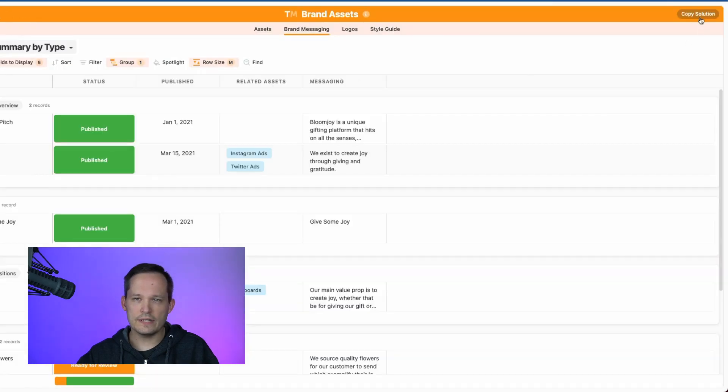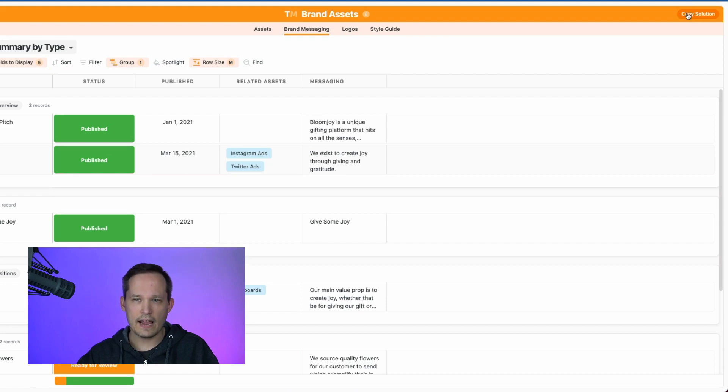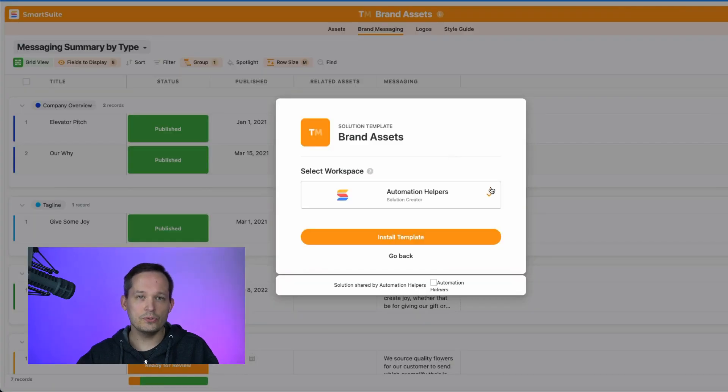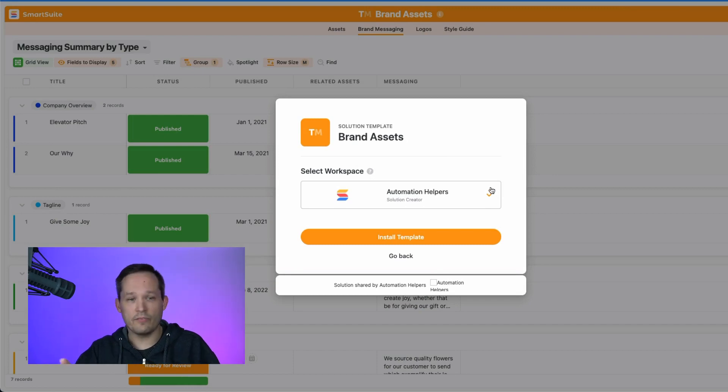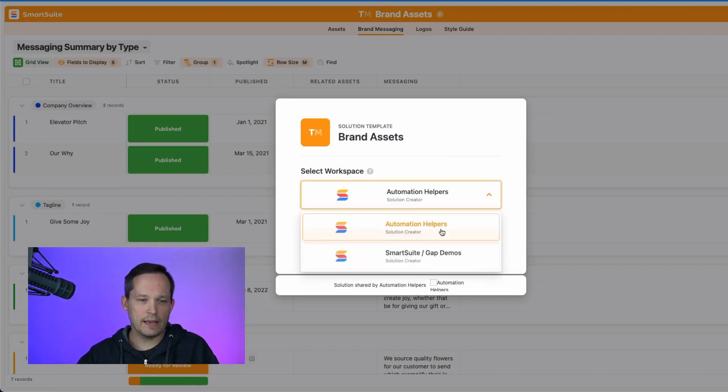You'll notice that there's the additional option here to copy a solution. And if that person is an admin or a solution creator, they'll be able to choose their available workspace. If you just have one, you'll see one available. They can choose that workspace.